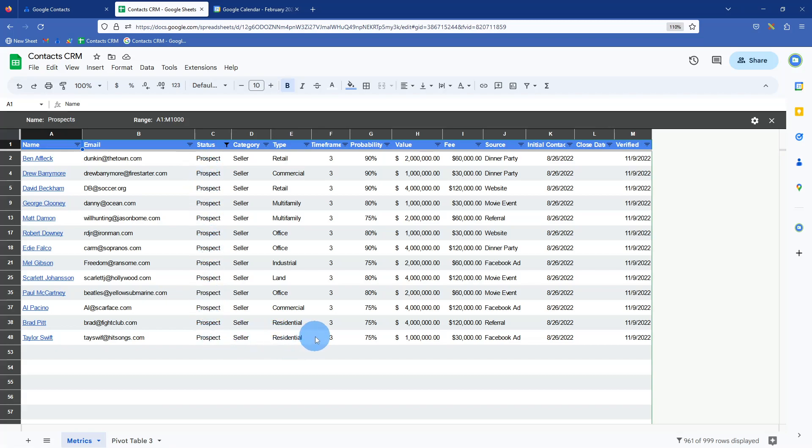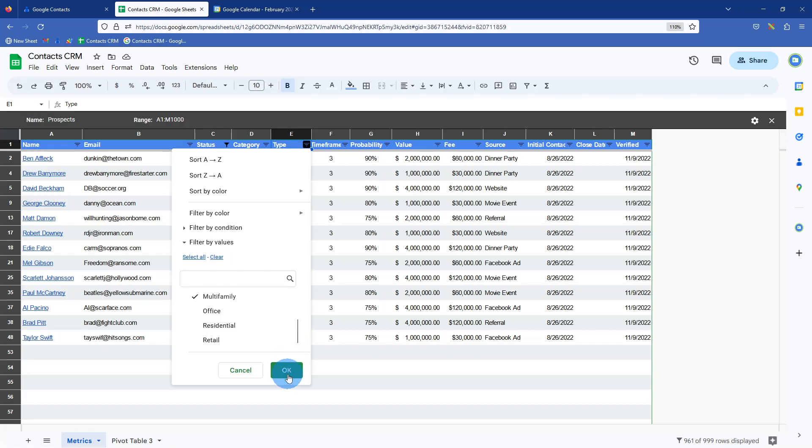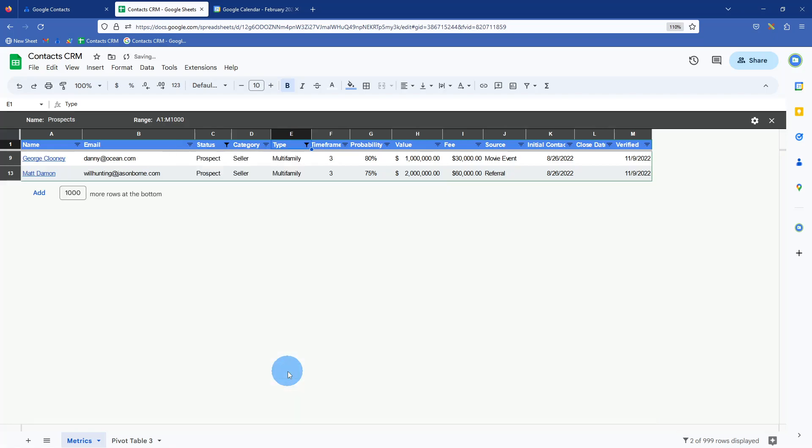If you wanted to sort even further, you could then say I only want to look at people interested in multi-family. These are some real estate examples, can use them for other businesses as well. So we have two. So say we had a new multi-family opportunity and we wanted to touch base with a prospect that's looking at multi-family.